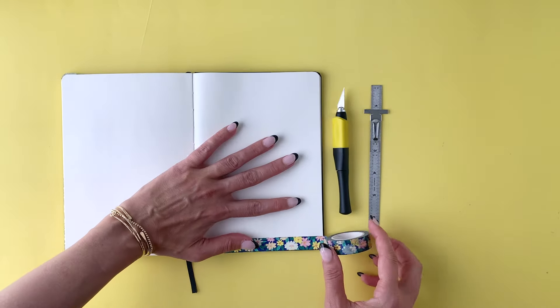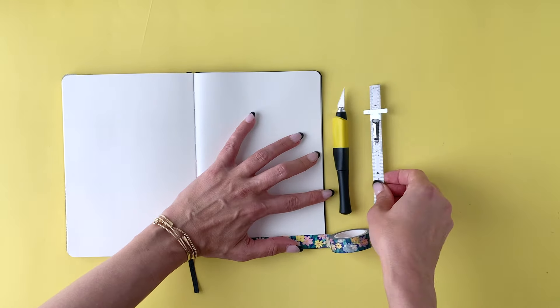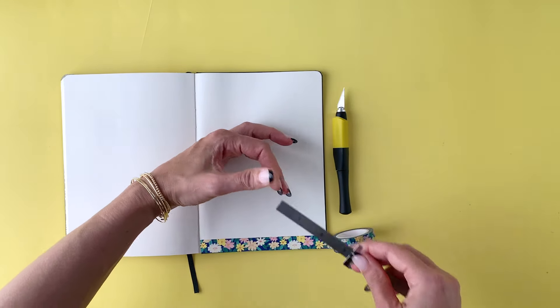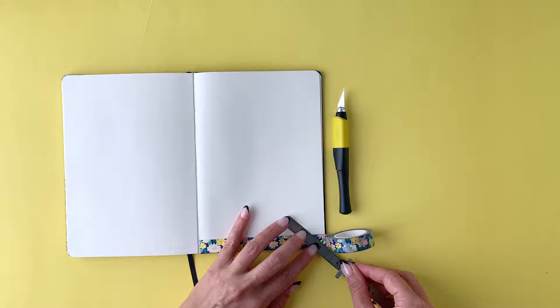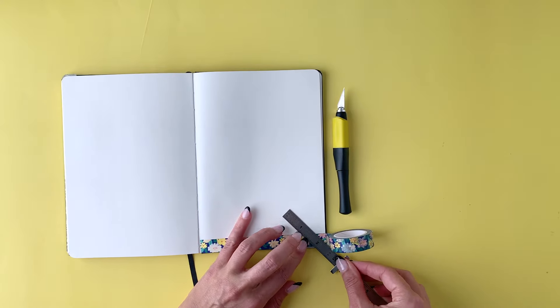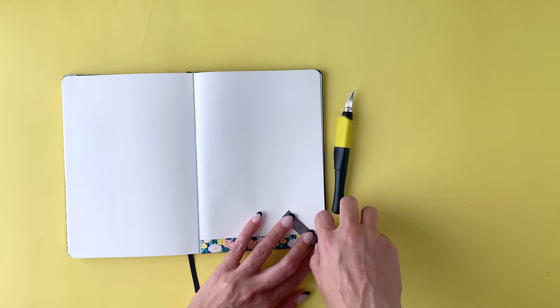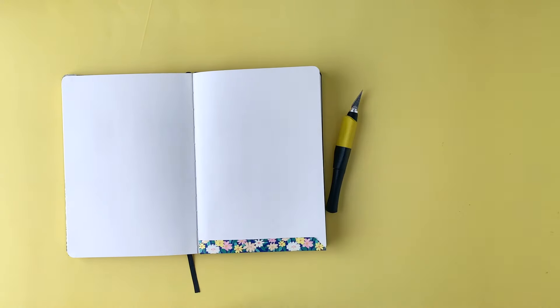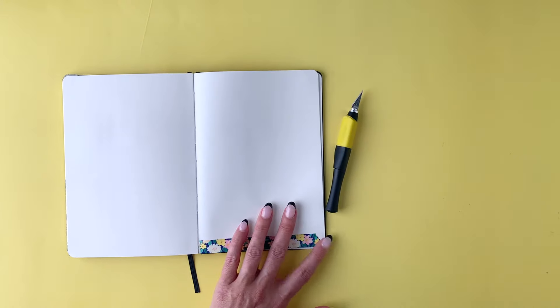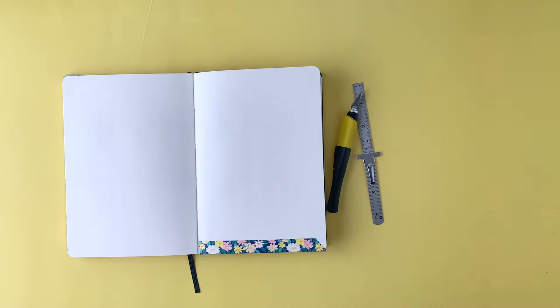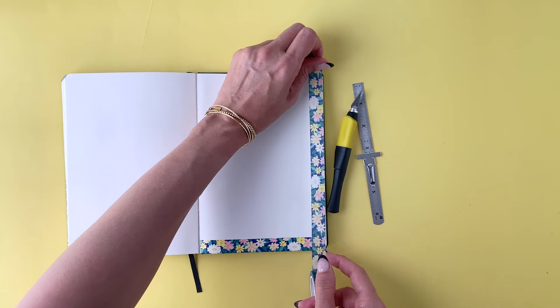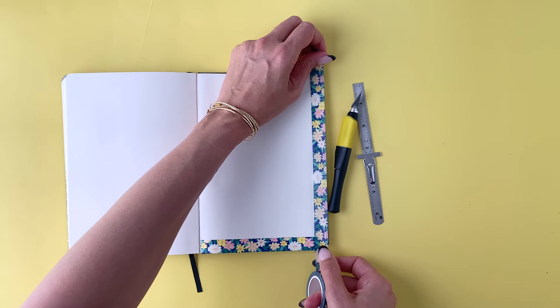Now, another thing I want to teach you is how you get a really great straight mitered edge. Pull any sharp straight edge out, and you're just going to pull the tape against it. You can see it gives you that perfect angled line right there.